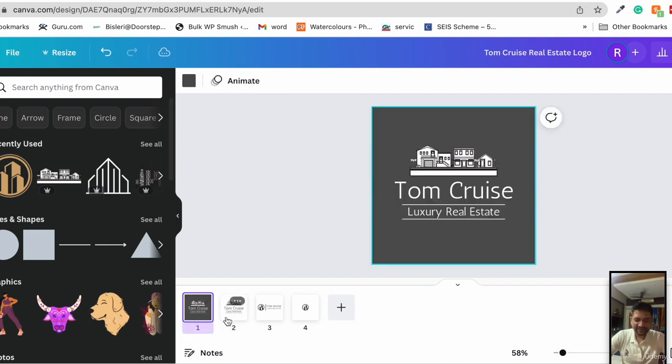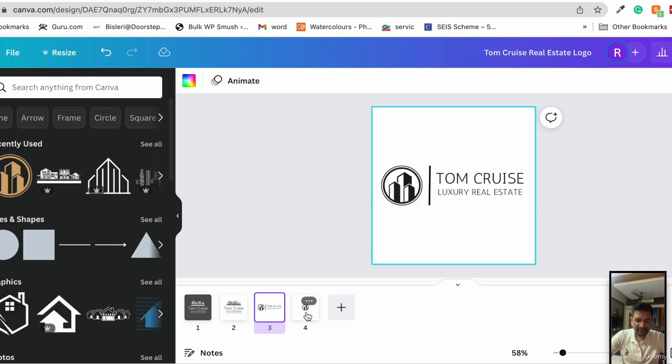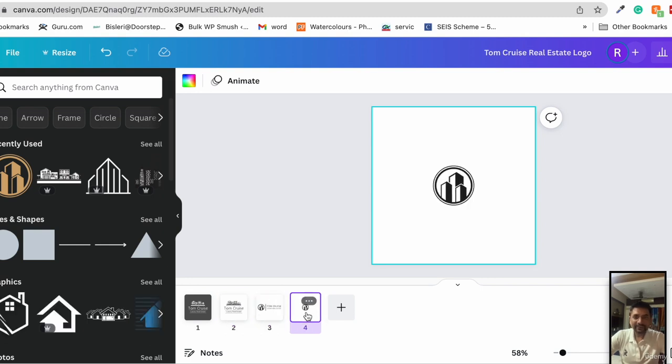In different colors, in different styles. And that's how you can design your custom logo.